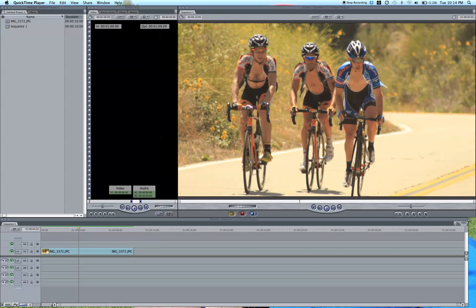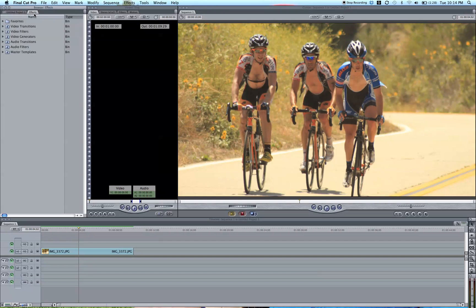So here I brought in this image to my program, into my timeline right here. Of course, this works for video as well. There are two different ways in Final Cut Pro to create a vignette — actually probably more, but there are two ways that I know of that are great and easy ways.